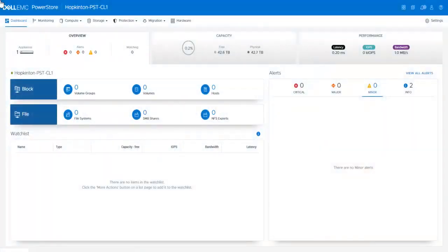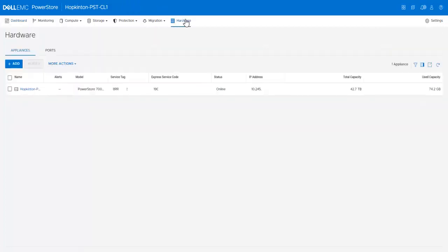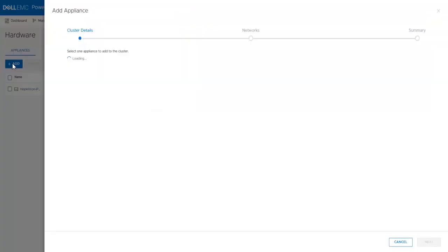In this demonstration, we will be adding a PowerStore 1000T appliance to an existing already configured PowerStore cluster with a single 7000T appliance. From the dashboard page, click Hardware. Note that right now there is only a single appliance in the cluster. Click Add.